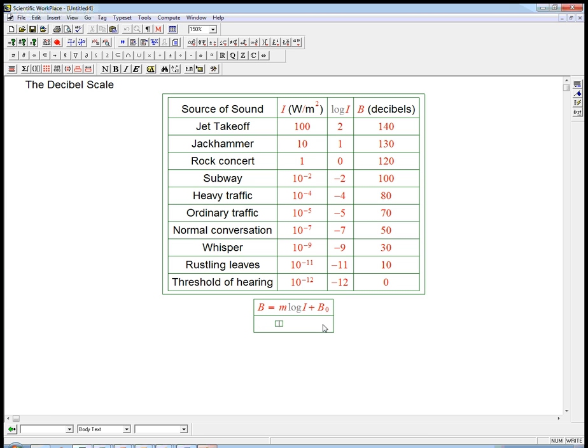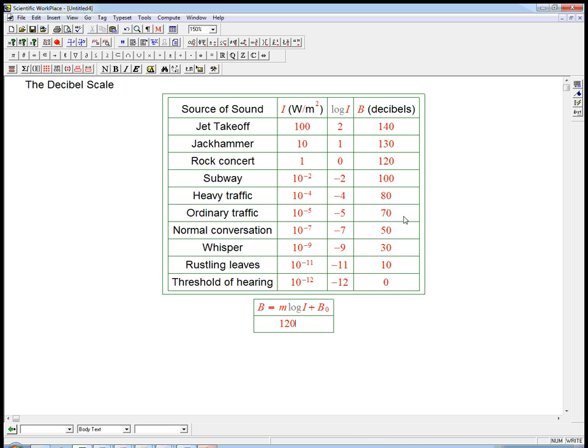Well, we've got some points. We know that when log i is 0, then b is 120. Let's see if we can figure out the slope. So you might want to pause it and figure out m and b not on your own, whatever method. But let's just figure out the slope. When log i goes up by 1, like here to here, or here to here, or here to here, b goes up by 10. That's the slope.